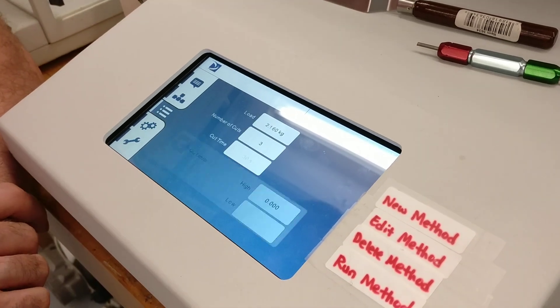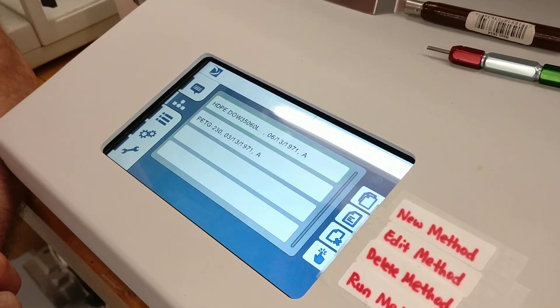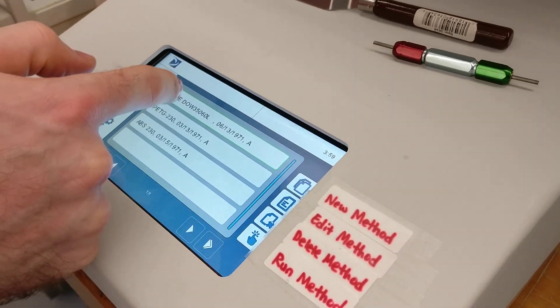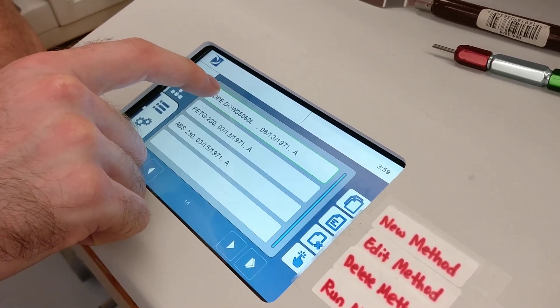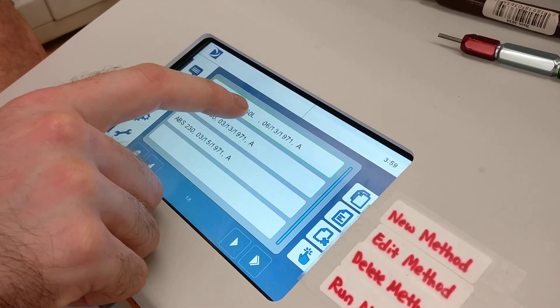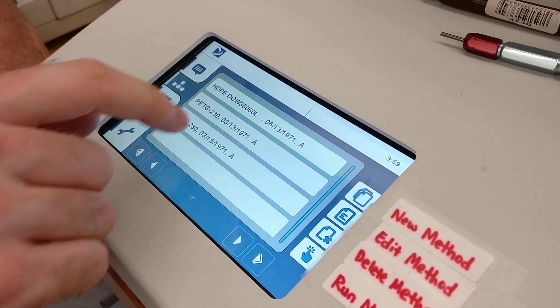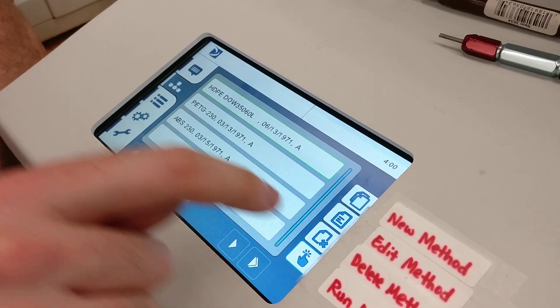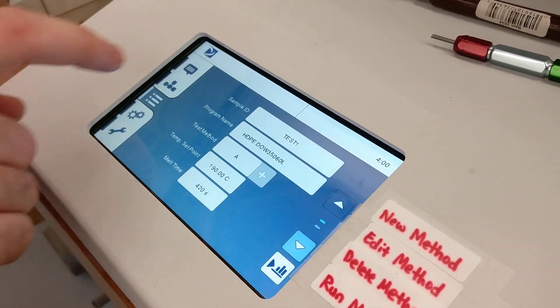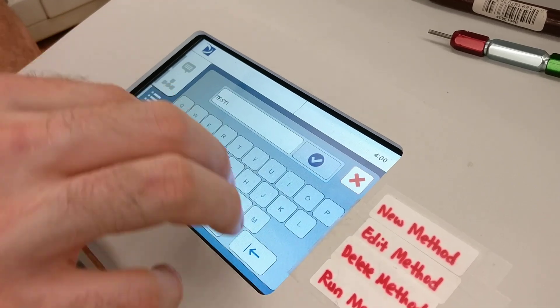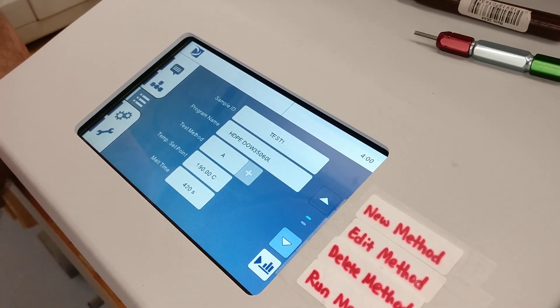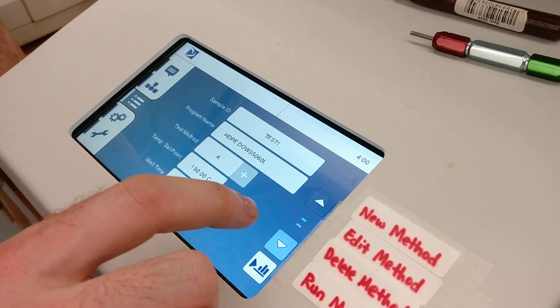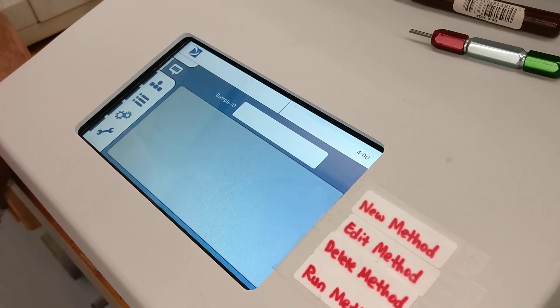Go back to the second one and you'll see your list of methods here. We're going to be testing high density polyethylene, and this is the spec for that. The bottom right button will run that method. In this top box, you can put in the name of your sample. Then we can run the method with this bottom right button.